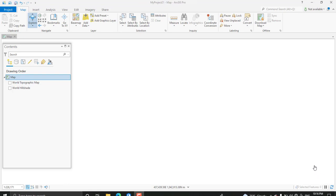Hello guys, welcome to my channel. In this tutorial I will show you how to solve some geoprocessing errors in ArcGIS Desktop or in ArcGIS Pro. I have planned to show you how to solve some clipping errors — when you try to clip polygons using other polygons, you may get an error that comes from different sources, and I will try to show you how we can solve these problems.